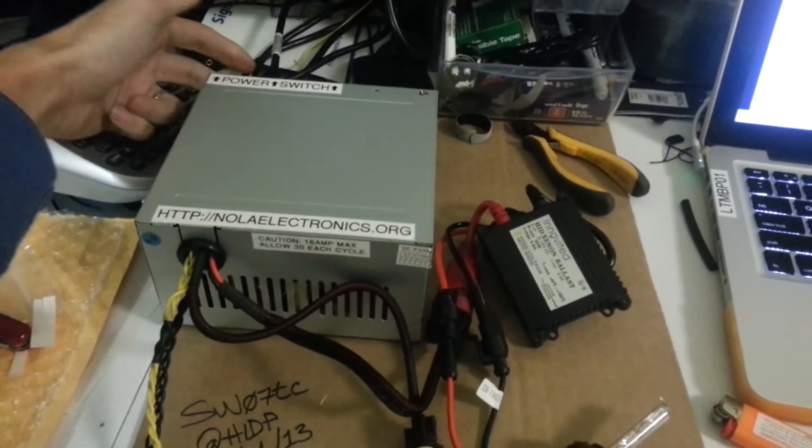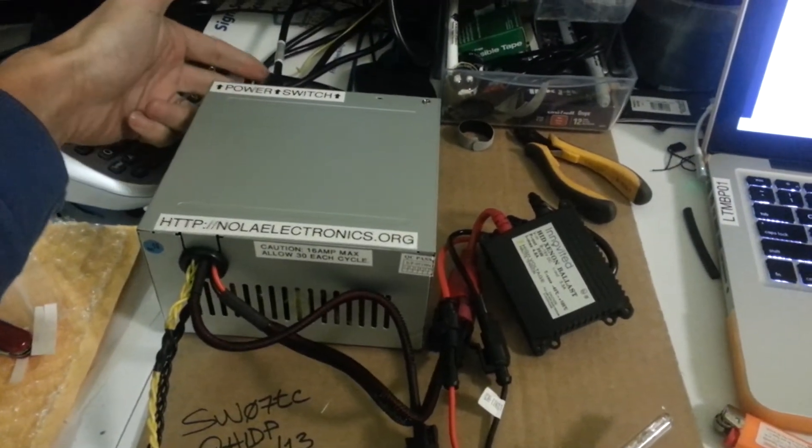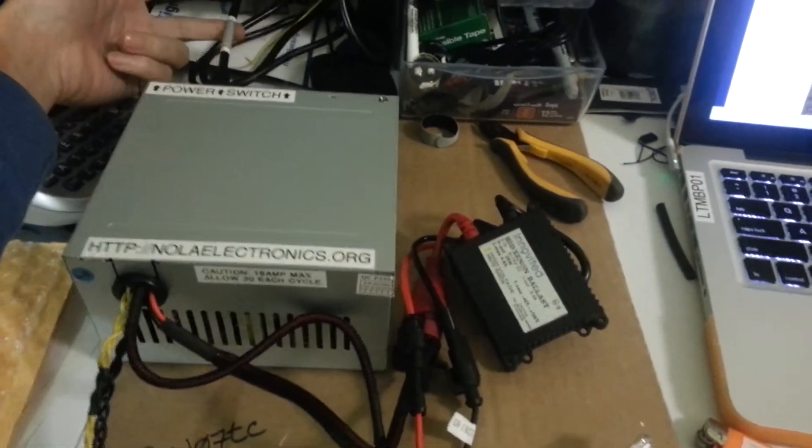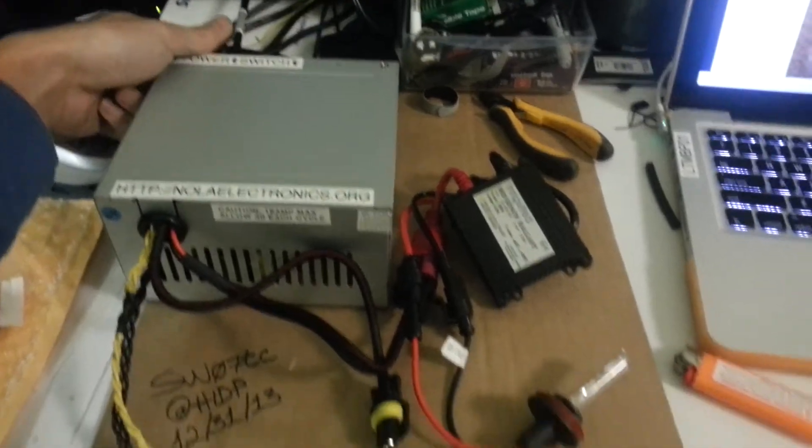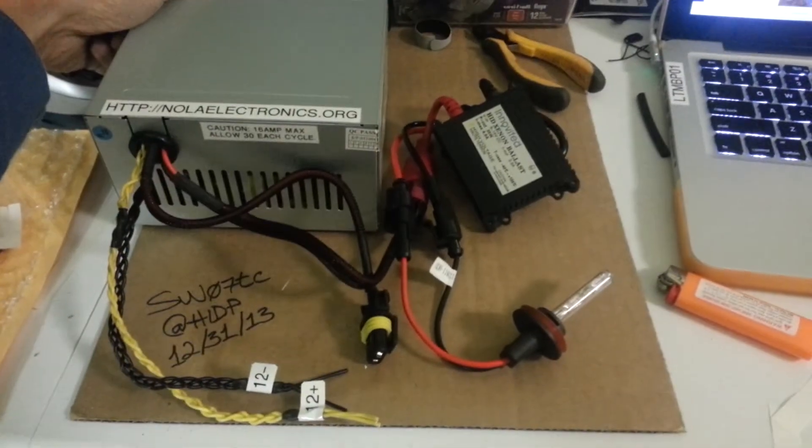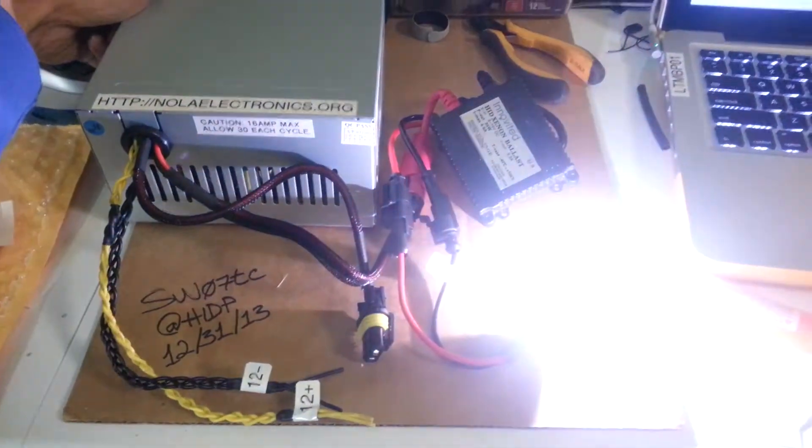And here we go. The power switch is back here underneath of the power cord.